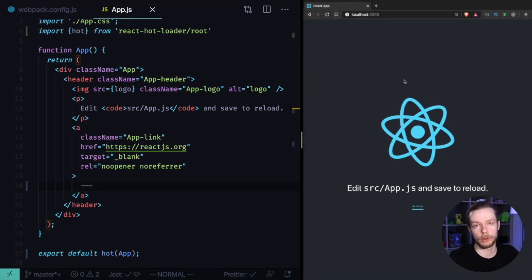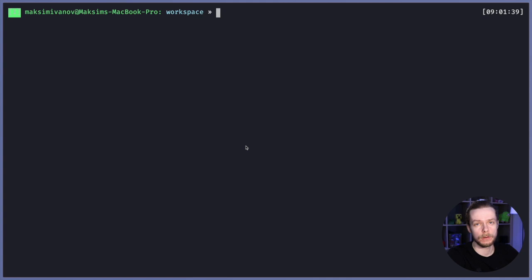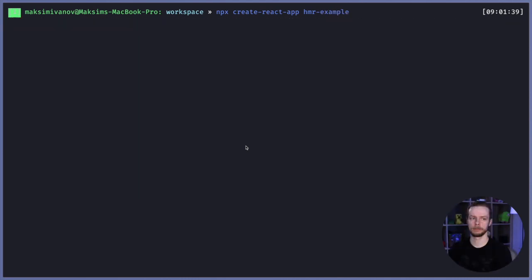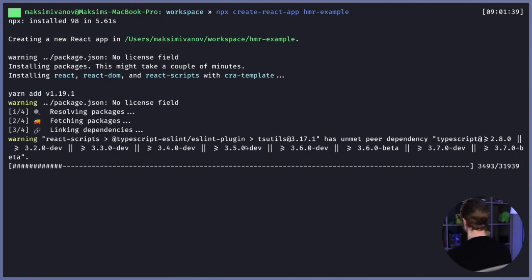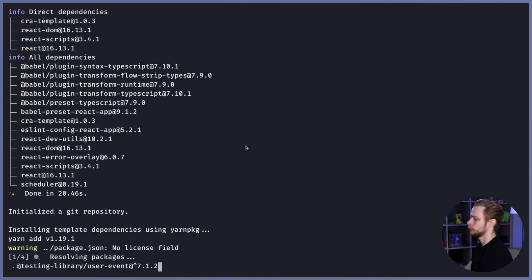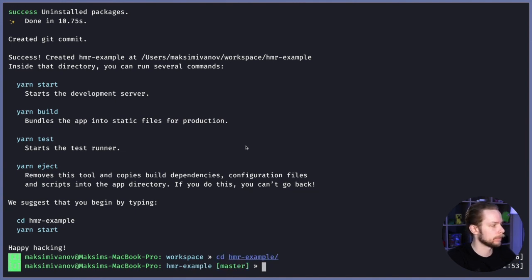Let's see how to configure this functionality. Create a new React application: run npx create-react-app hmr-example, then go to the hmr-example folder: cd hmr-example.